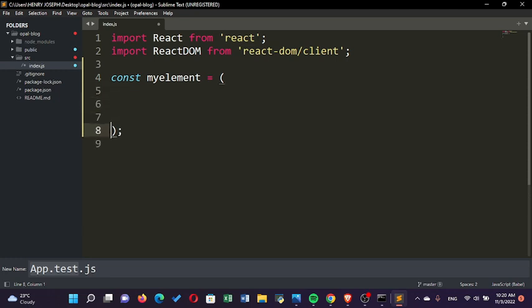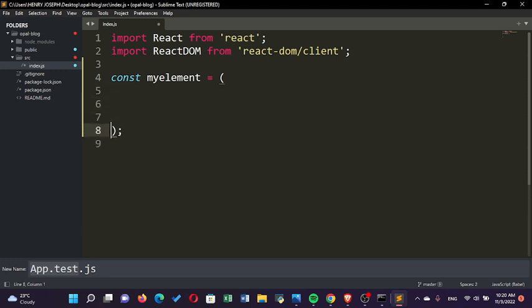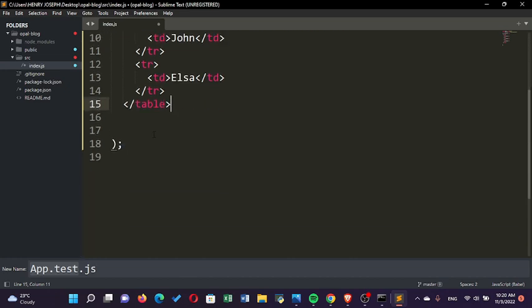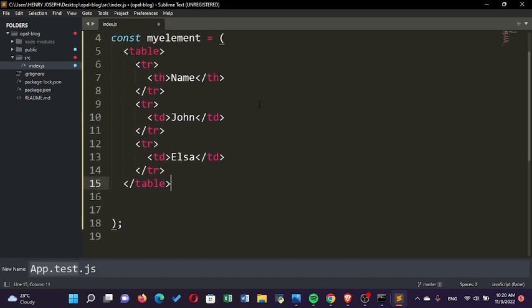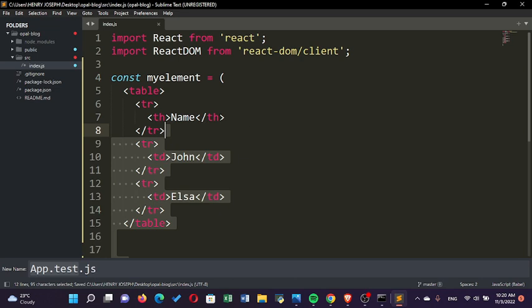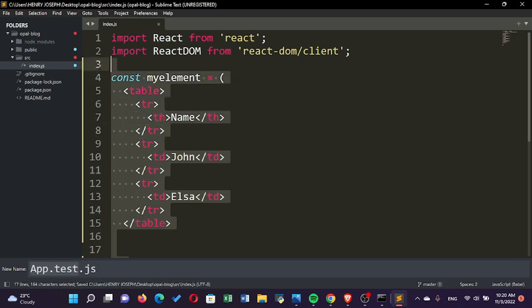We are going to put a table in it. To save time typing the table, I'm just going to paste it there. This is the table that we have created. This way of putting HTML into JavaScript is what we call JSX.